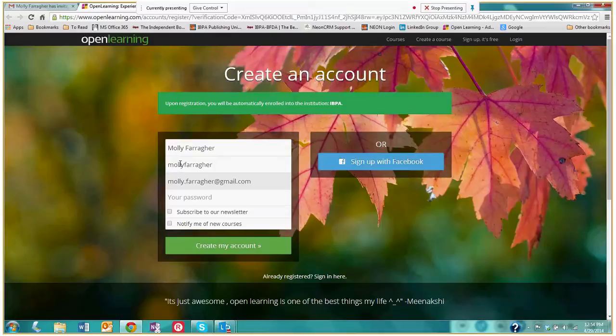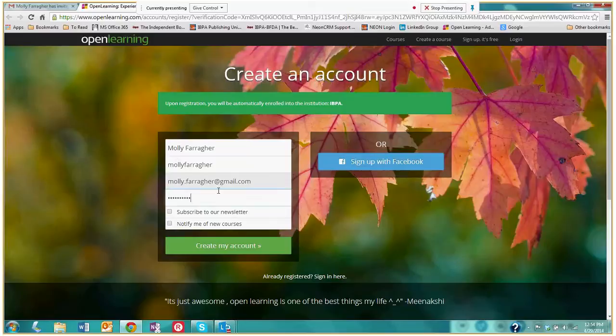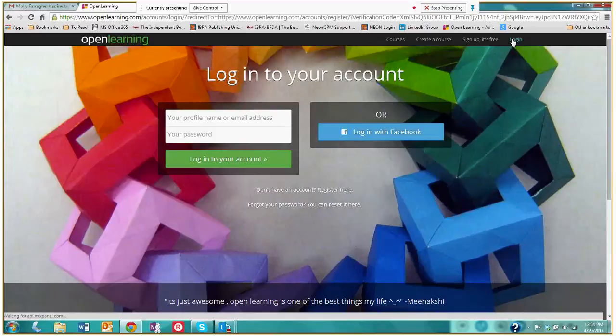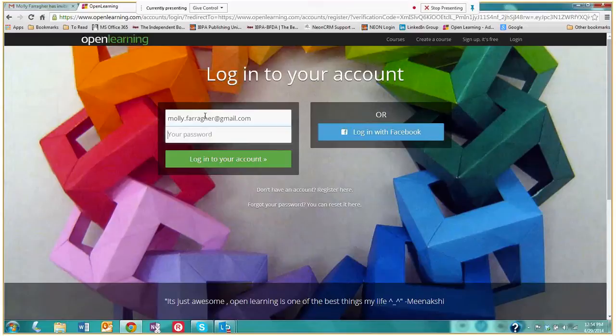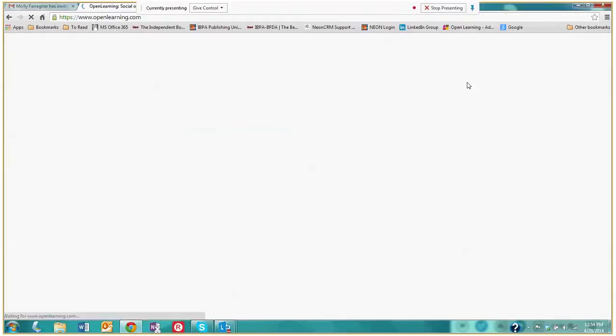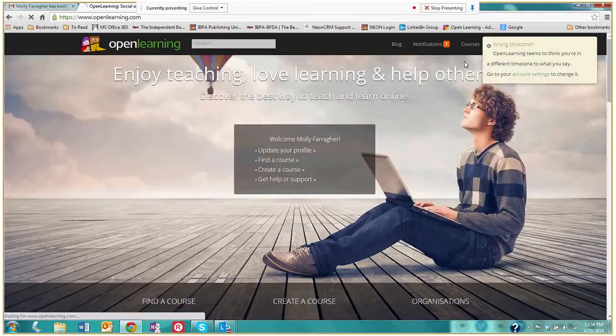Now I already created an account which I'm going to log into. I created the account specifically for today's tutorial. Here we go and I'm going to put in my password. Now when you first log in to Open Learning, this is the page that you will see.